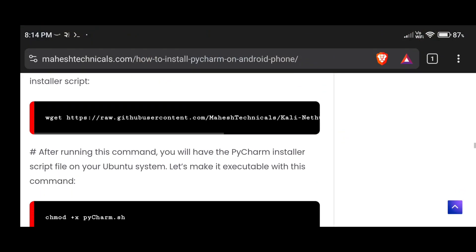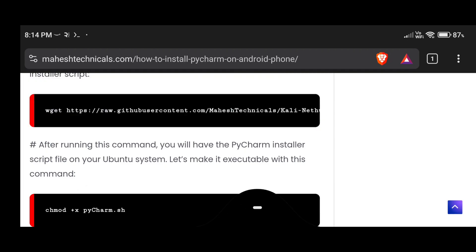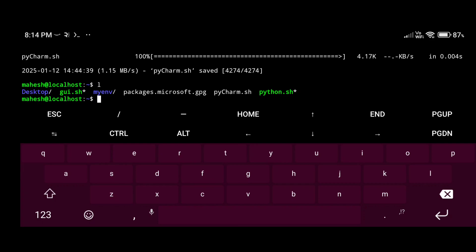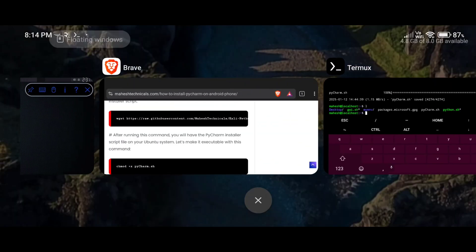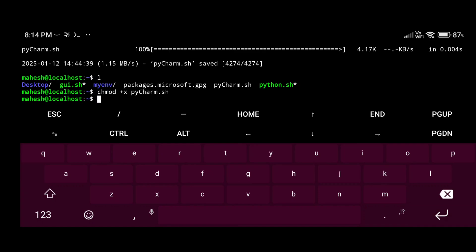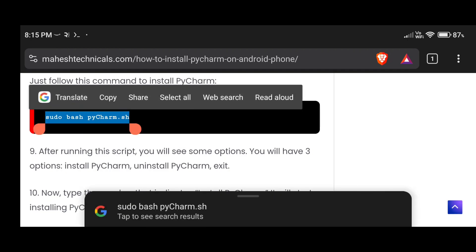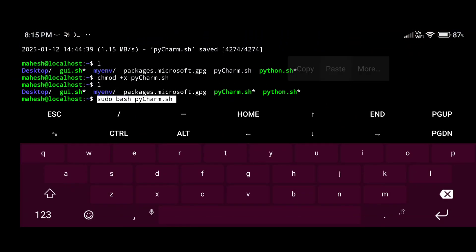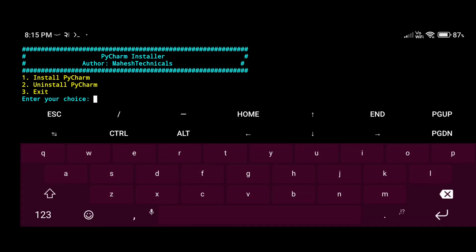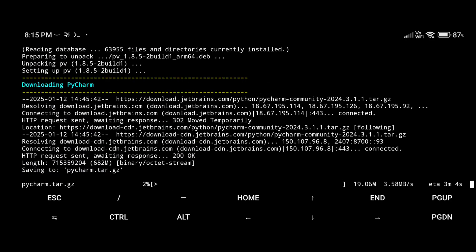Now it's time to install PyCharm on our system. Copy this PyCharm installer command, paste it here and press enter. You can see pycharm.sh is downloaded. Same as before, we need to give executable permissions to that file. Then run the script. After running, you will see three options: install, uninstall, exit. We need to install, so type '1' and press enter. It will take five to seven minutes depending on your internet connection.